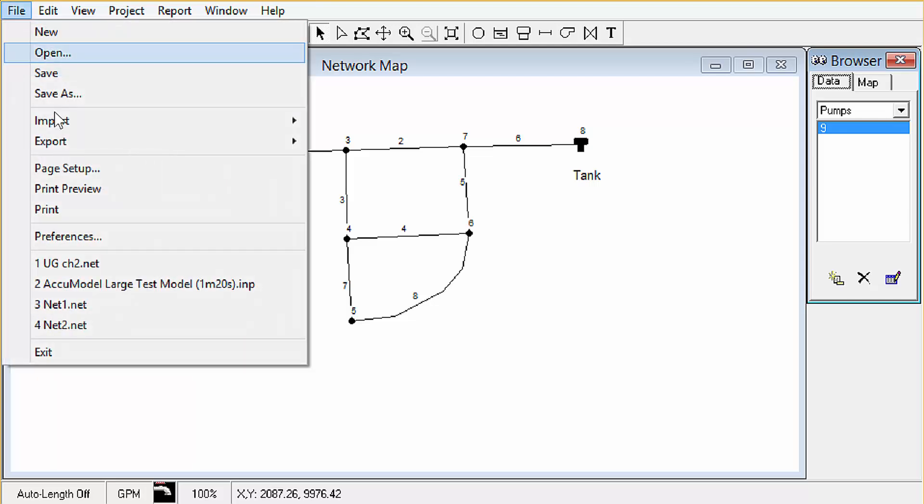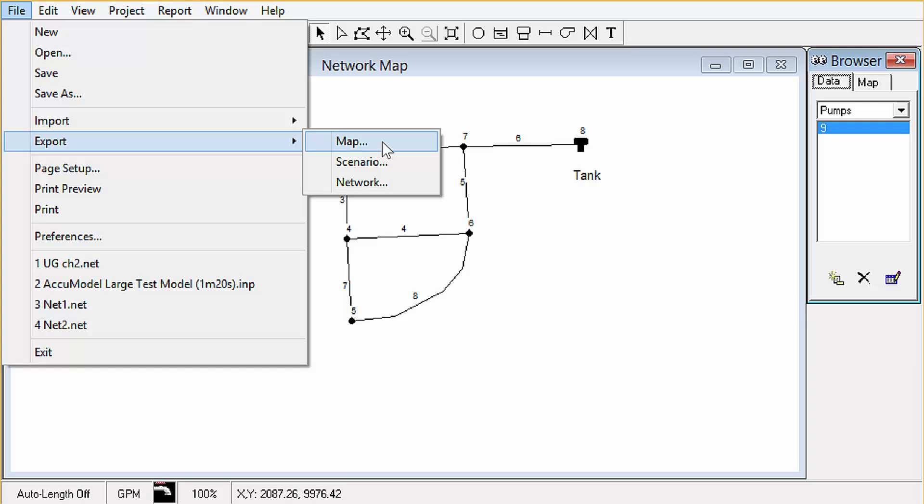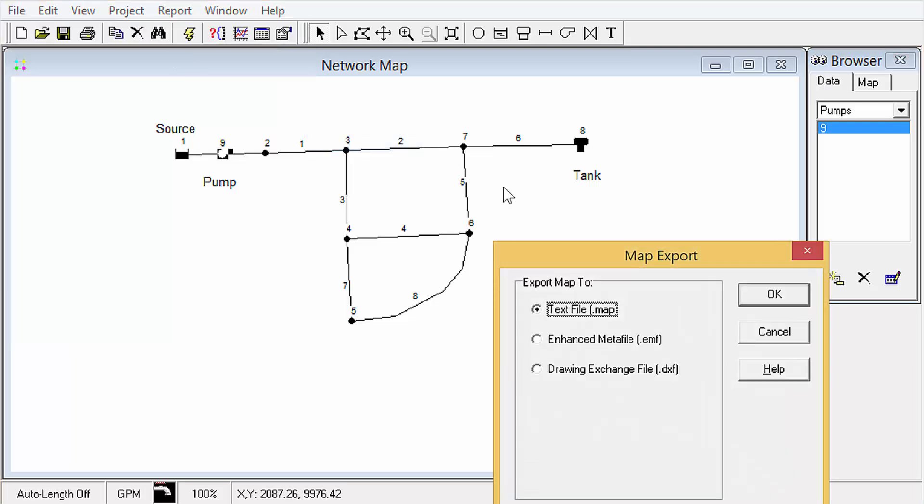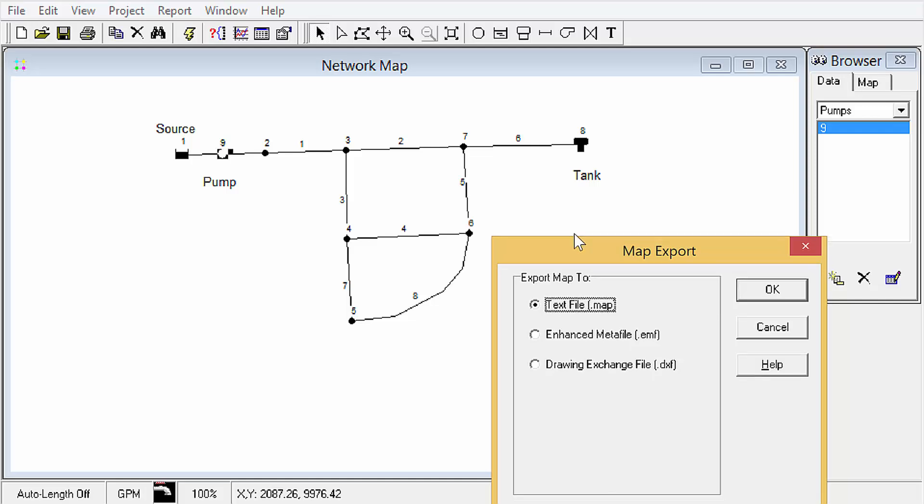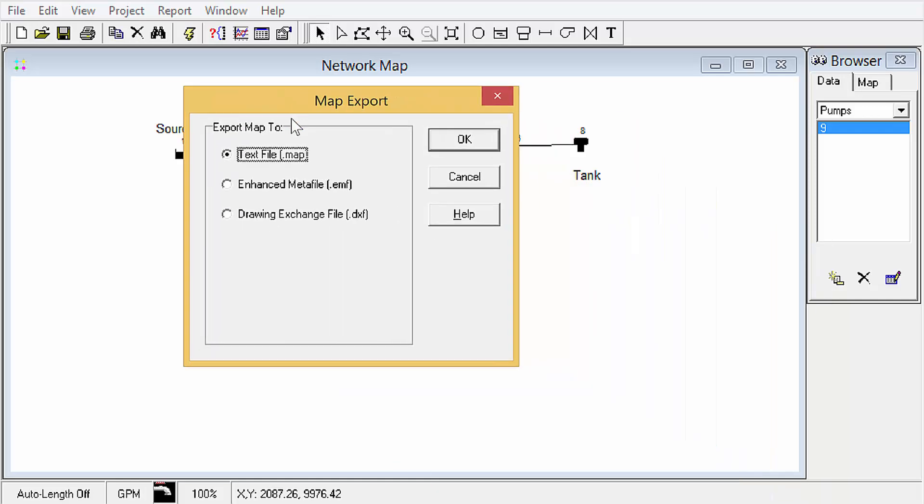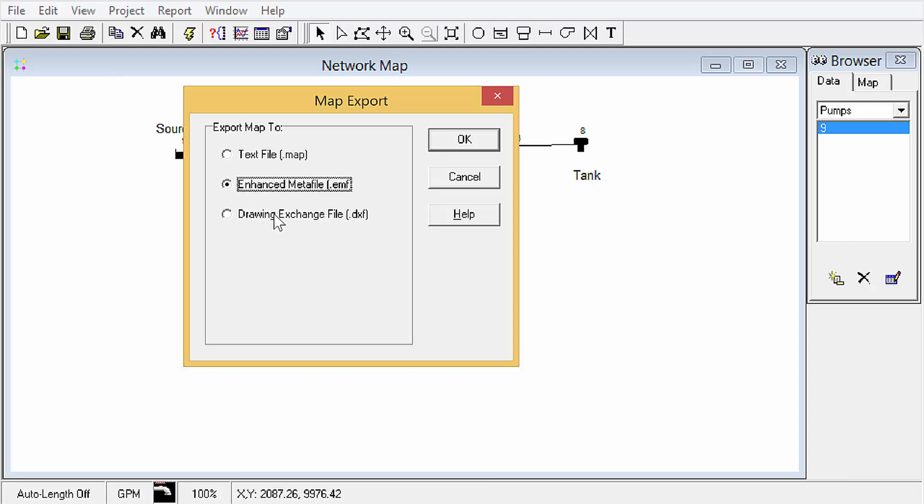We've got three different types here. We can do map, and that gives either a text file description of the geometry, we can do it as a metafile that would be just an image, or we can do it as vector graphics like an AutoCAD type file. That exchange type is DXF.